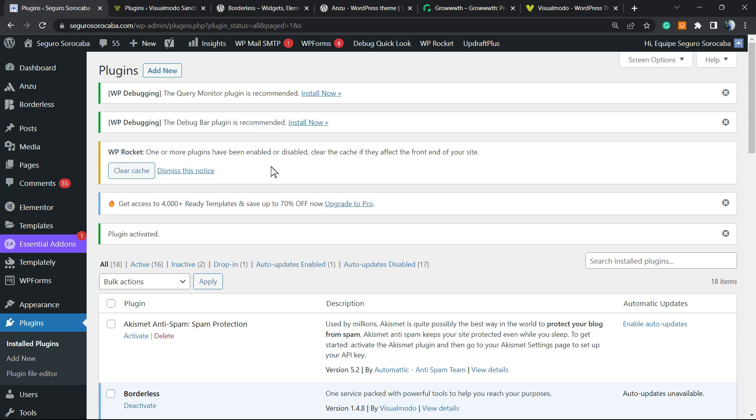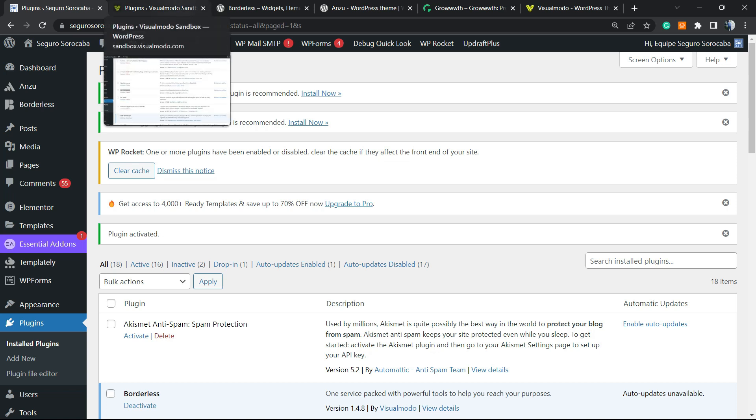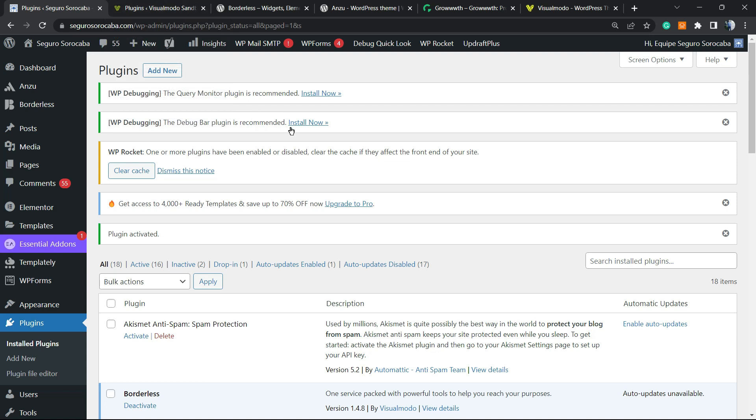Like what happened to me on my sandbox website, the plugin will automatically be disabled. This is happening because the host has a block for changing WP config files—it's a security reason. But nothing to worry about, just contact the hosting server and ask them to remove this block. But in most sites, you're going to be redirected to the plugins page.